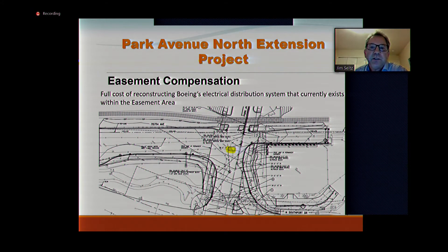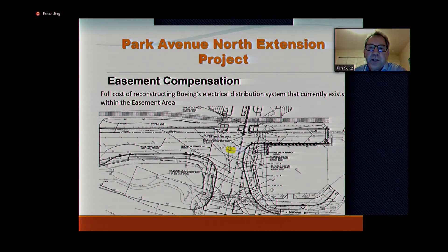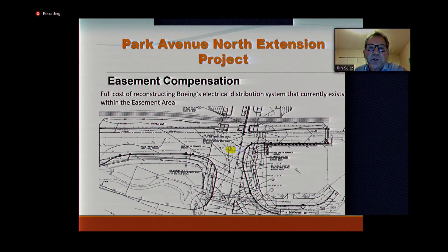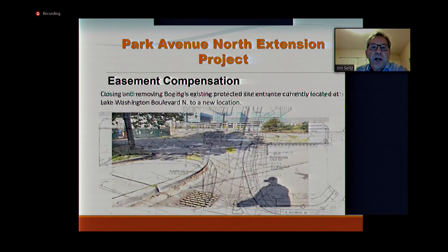The cost of cure is a real estate term used to describe damages to a property when we don't purchase it outright. Boeing retains certain rights, and there are damages we must correct as a result of our project. One is the electrical distribution system — the yellow area on this diagram indicates where their major vault is currently located. That vault will have to be relocated to outside the permanent easement area onto Boeing's property on both ends, with conduits connected between them.